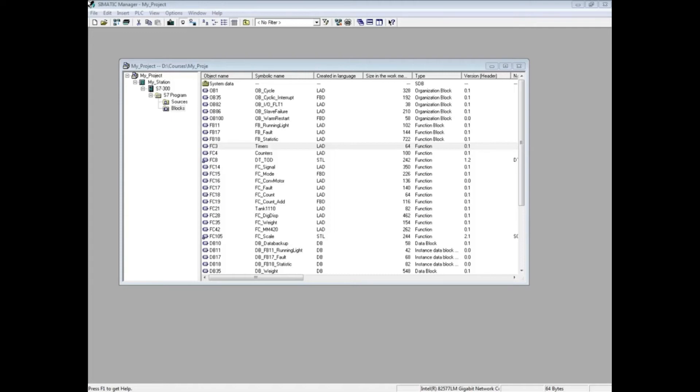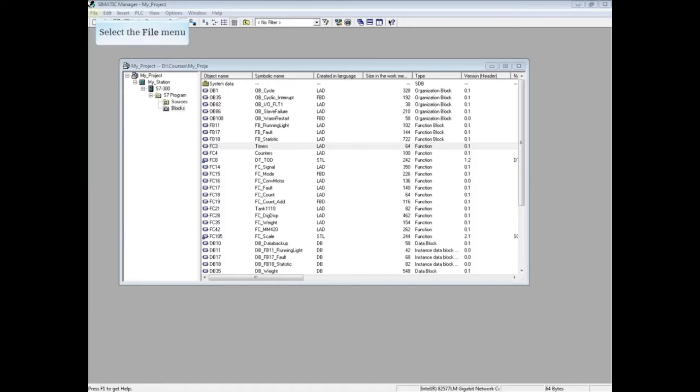It is recommended that you create a new project for the uploaded station. Uploading a station to an existing project could cause a duplication of networks and addresses.